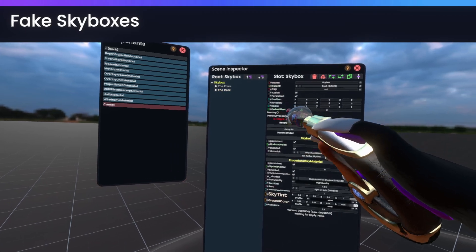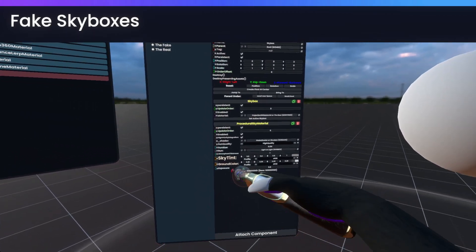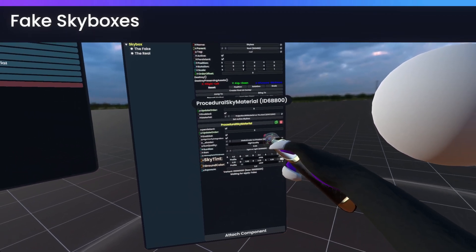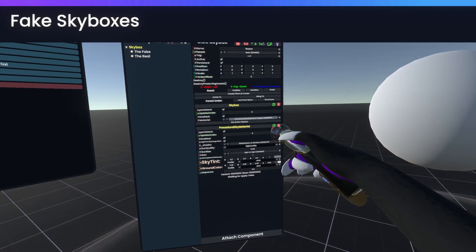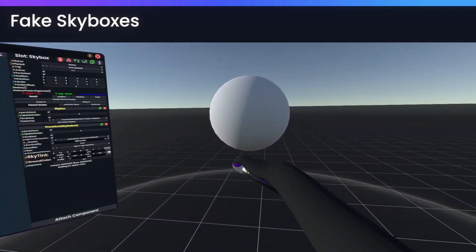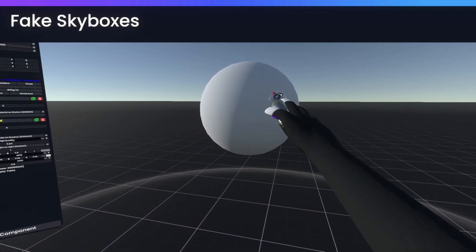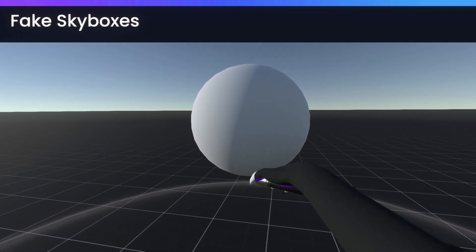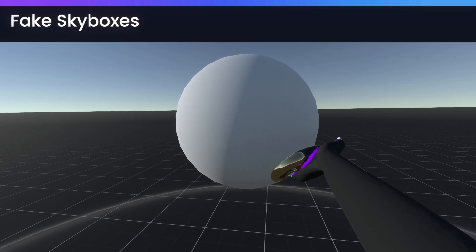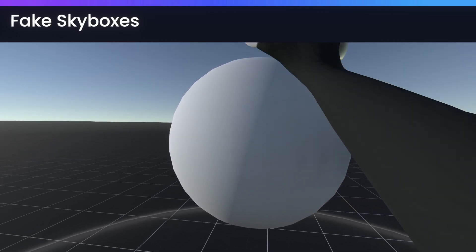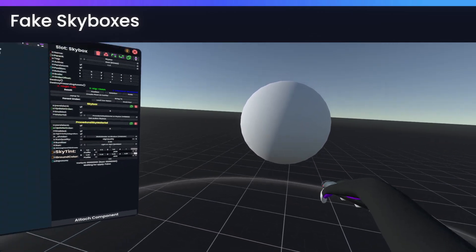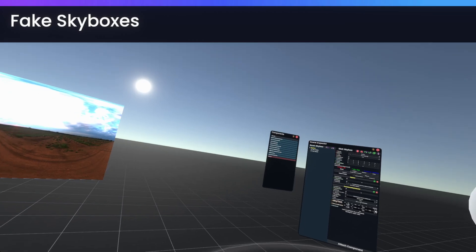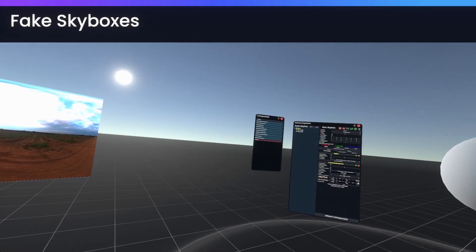So in those cases, you can in fact then go and use a procedural skybox material instead. And now, as you can see, we have a much more normal white color, but the skybox is gone.